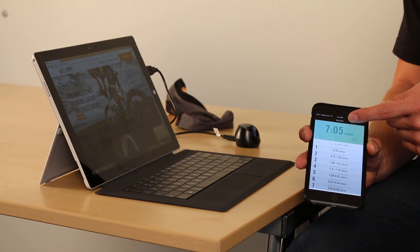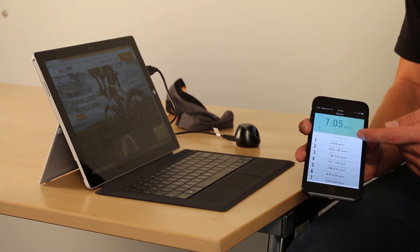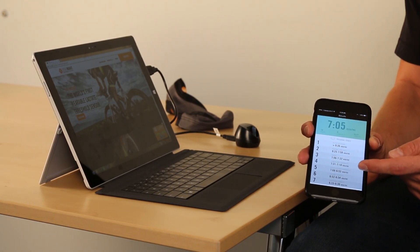After your test is completed, you'll go to the results screen. Here you'll see your lactate threshold pace, as well as the training zones.